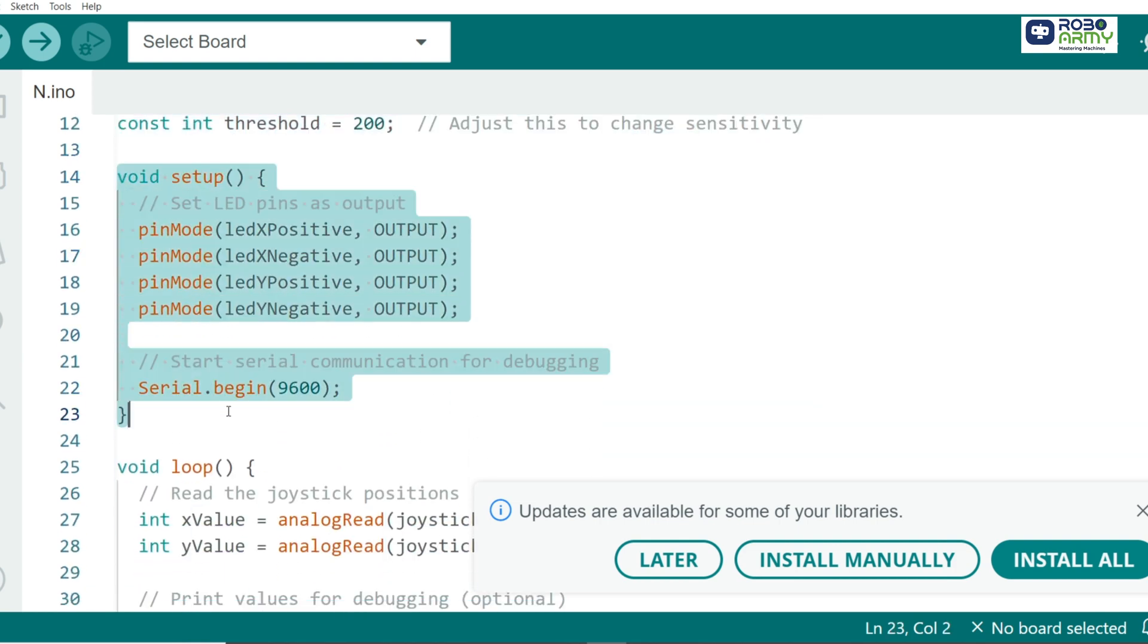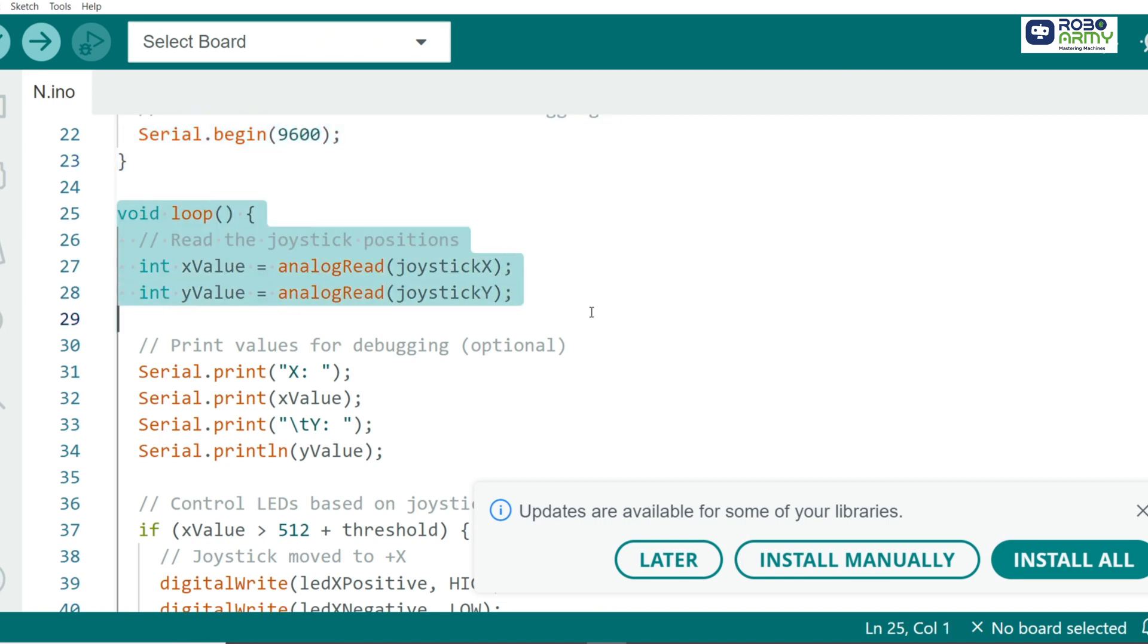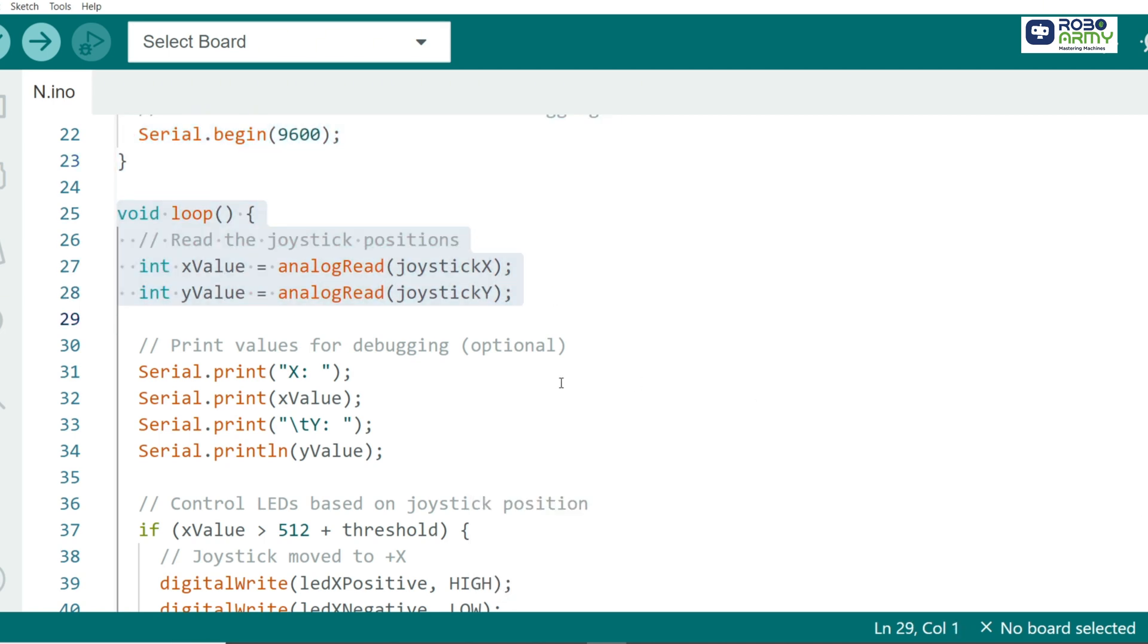In the setup function, we configure the LED pins as outputs and start serial communication for debugging. Here, we read the joystick position on the X and Y axis using the analog read function.